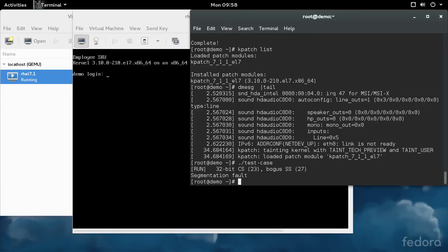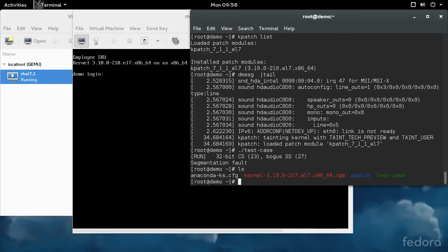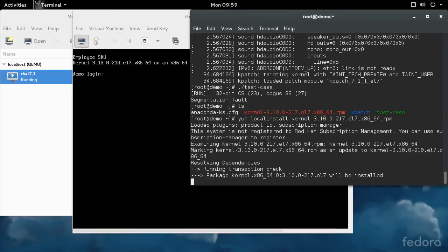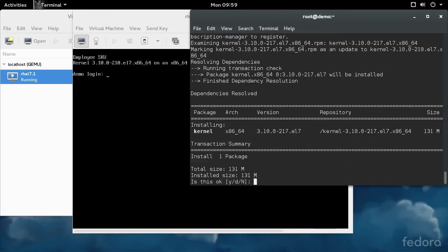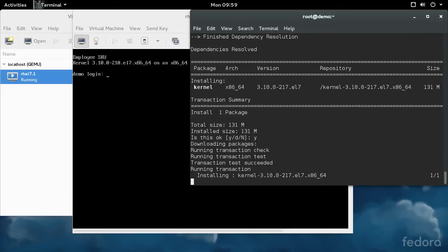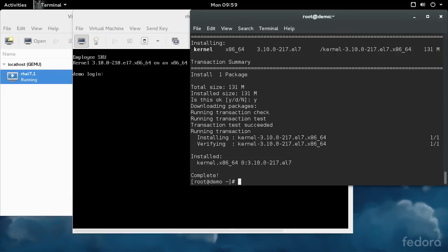In the normal workflow, what you would do is then install the version of the kernel that isn't vulnerable. I have the RPM locally here and I'll just install that kernel version.